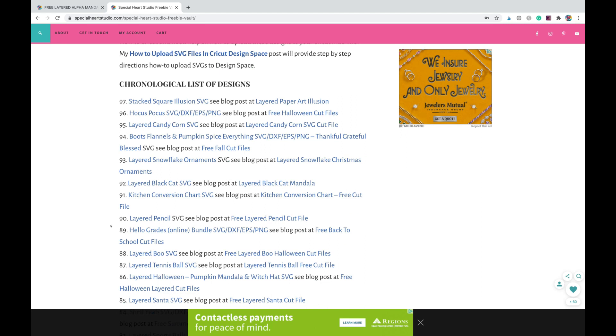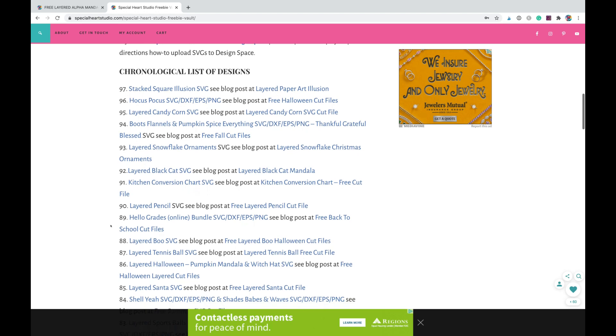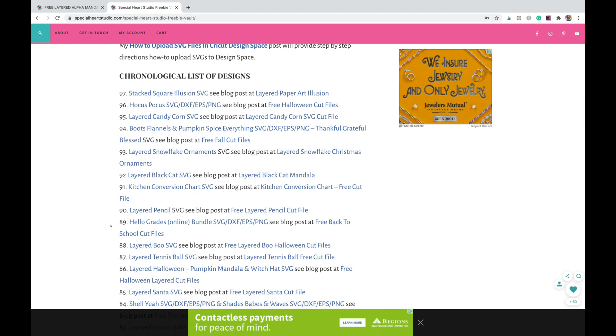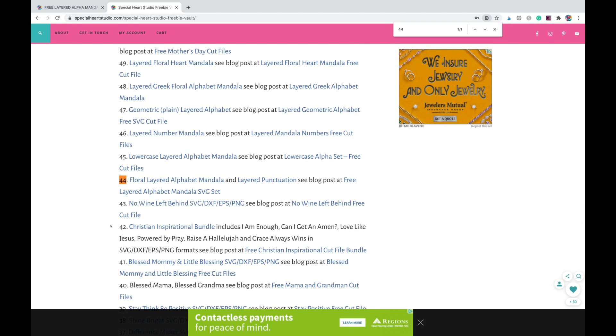I numbered them, as I said, in that material list - like the alphabet is number 44. You can simply scroll down or you could use the search keys on your computer. I use a Mac, it's Command F. So you could type in number 44 or you could type in alphabet mandala and it will take you to that.